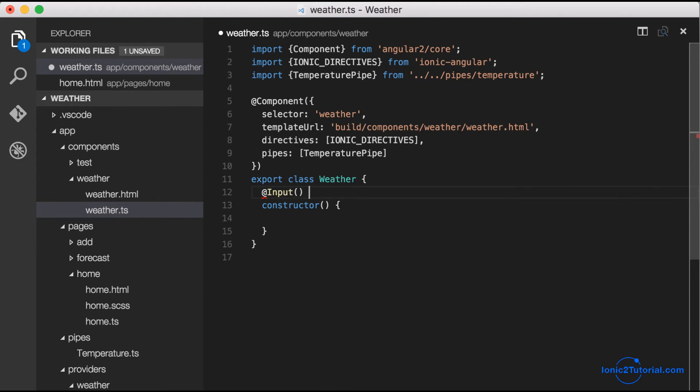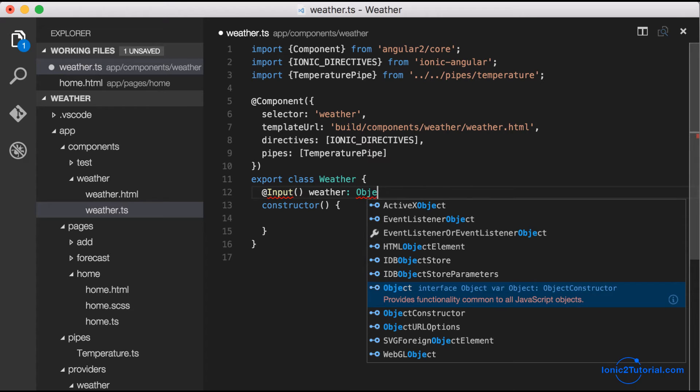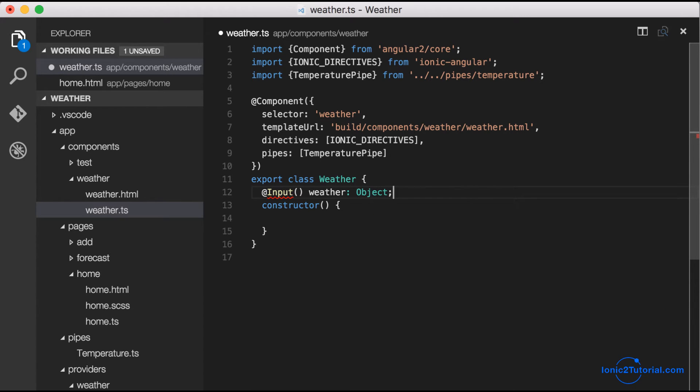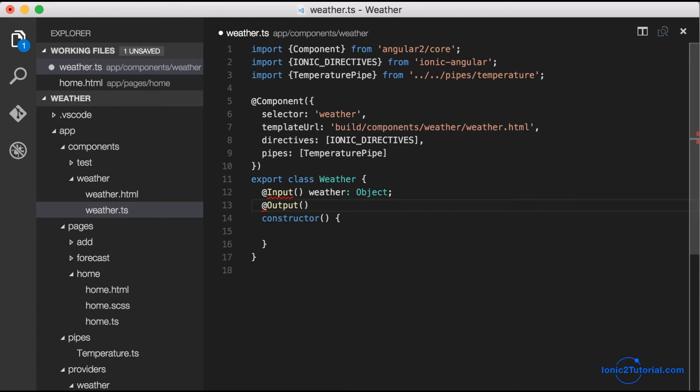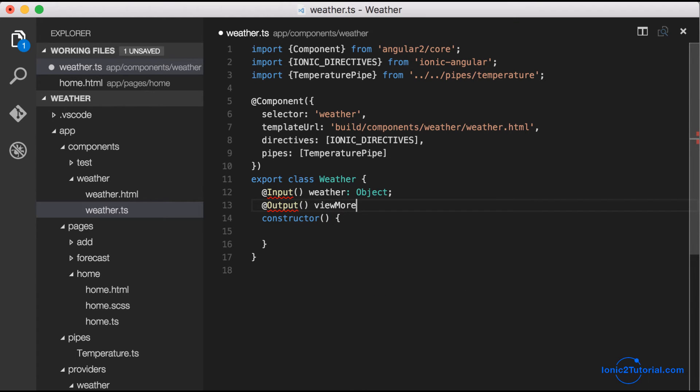The input decorator will add special metadata to our component to allow us to accept the weather variable that we had in brackets in our component. Likewise, the output component will allow us to output an event from our component.